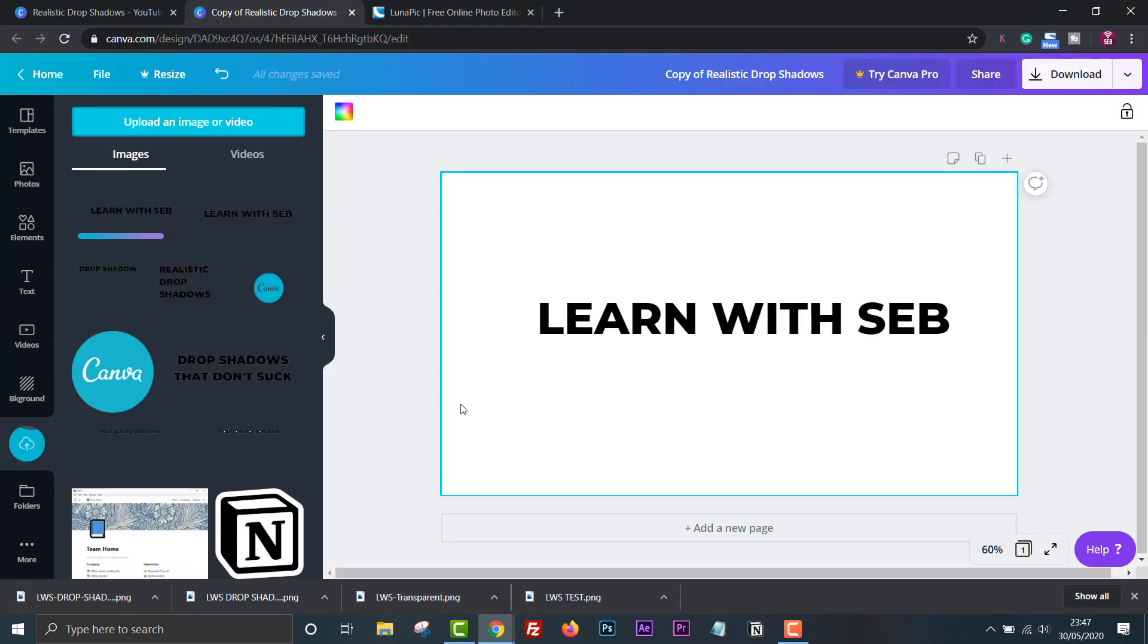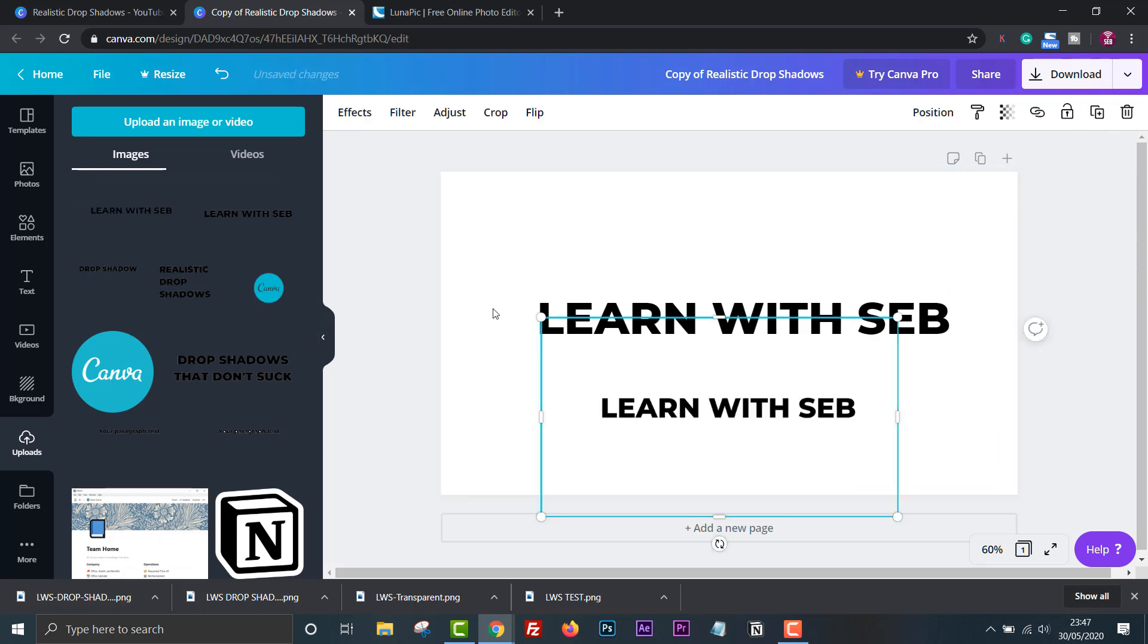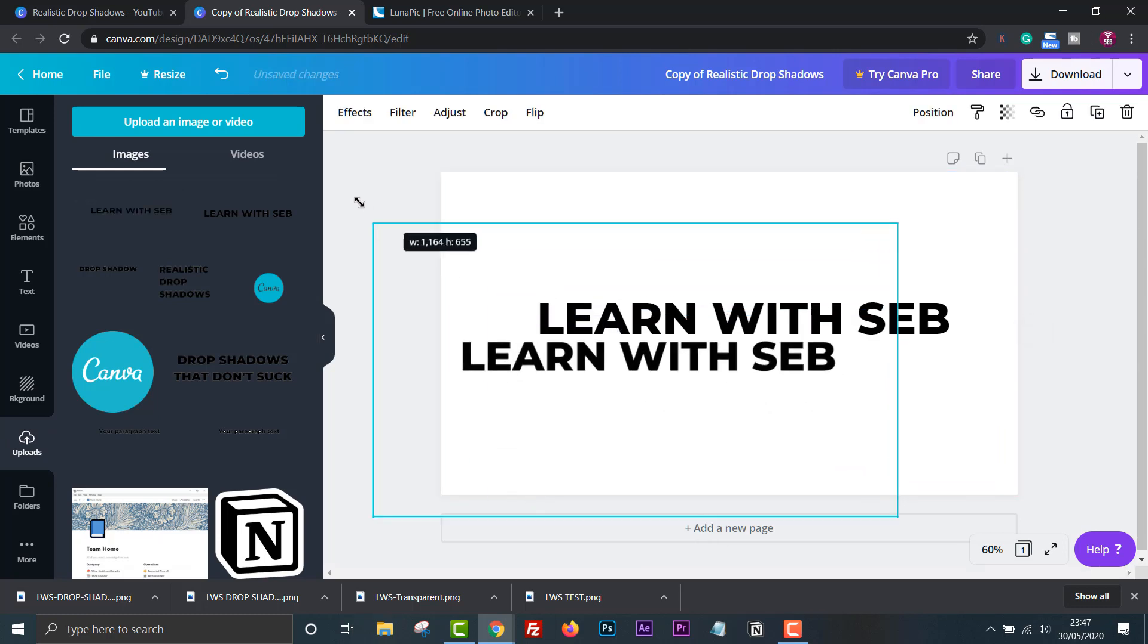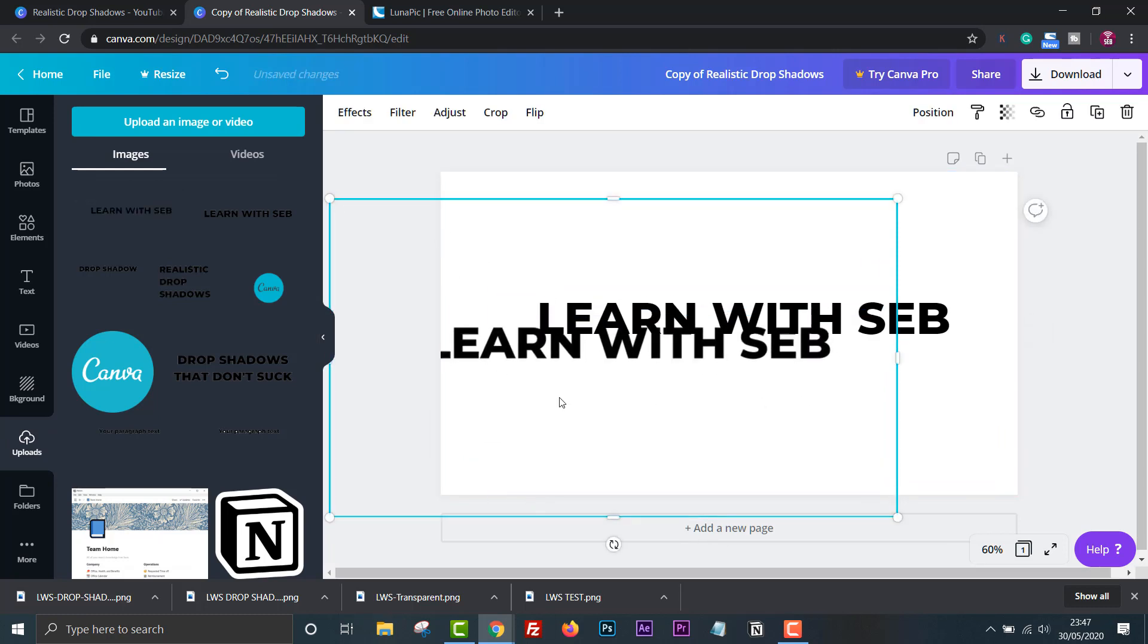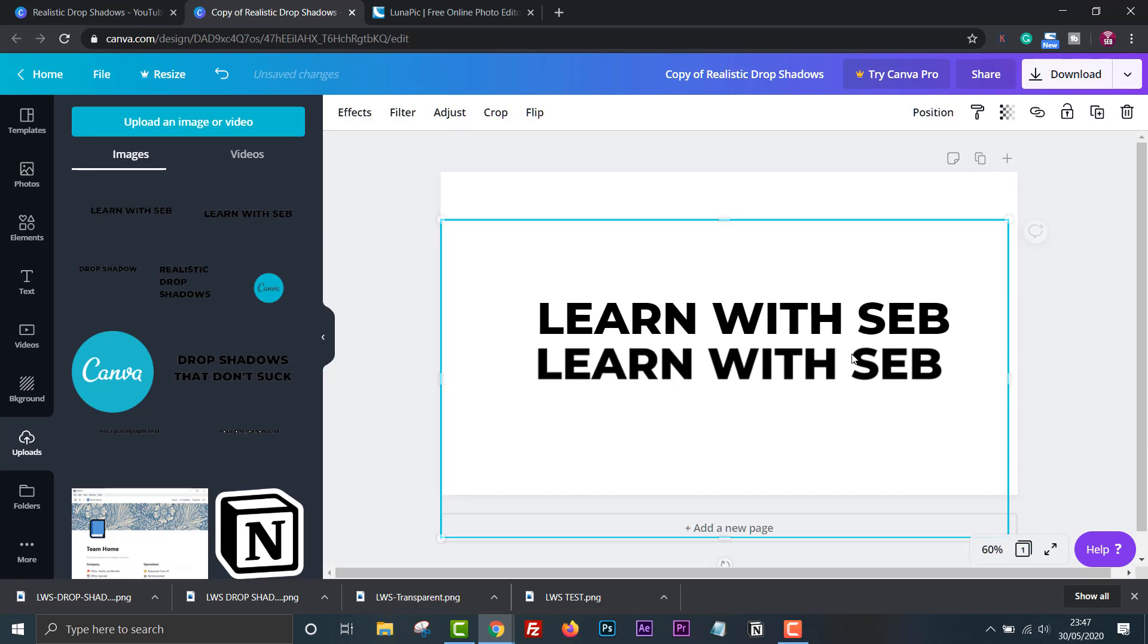Now we have an image of our text. Resize it so that it's the same size as the original. It doesn't have to be exact because we're going to blur it anyway and turn it into a shadow.